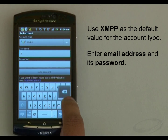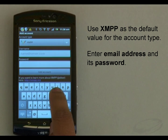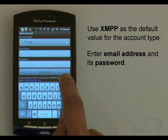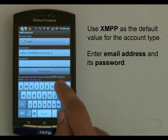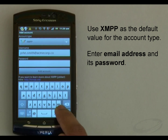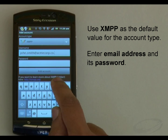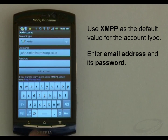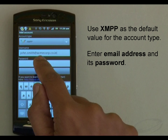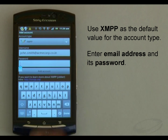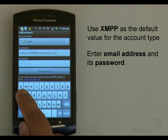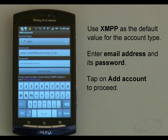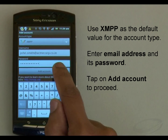Then I need to fill in my full email address and its password — for example, john.smith@acmecorp.co.in. Now tap on Add Account to proceed.